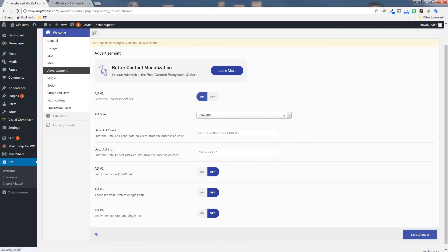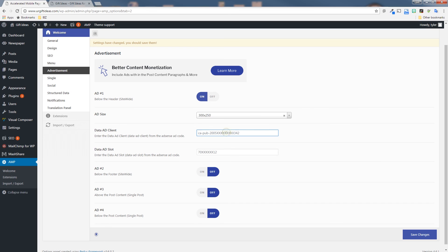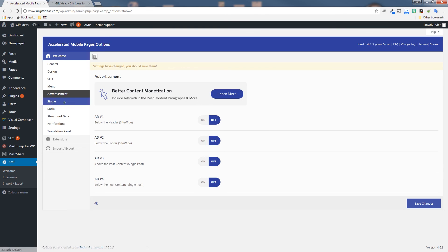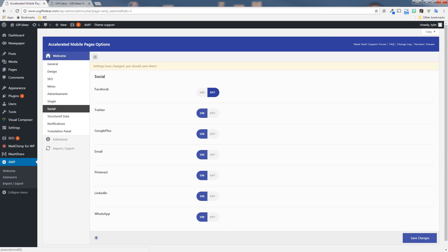Next is the single page. This is for single page options. If you want to show the social icons or not and the size of the featured image if you want a custom width and height for that, and also if you want to show related posts from certain categories. The social tab, this should automatically integrate with your WordPress site. If you have your social shares already on there, they should already be on and ready to go. The structured data allows you to add logo, default post image to give Google some more of that structured data that it likes. Notifications in the translation panel, you don't really need to mess with.